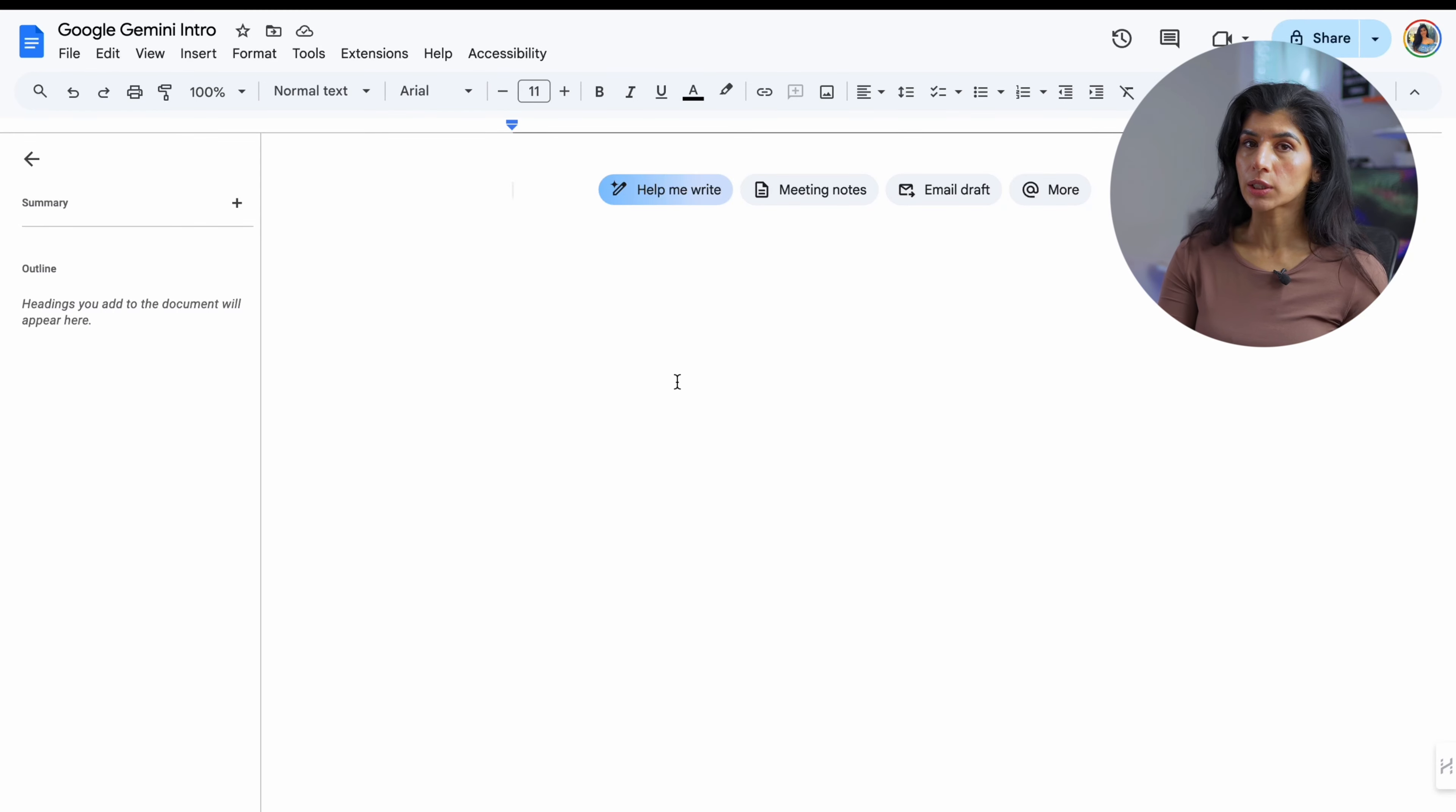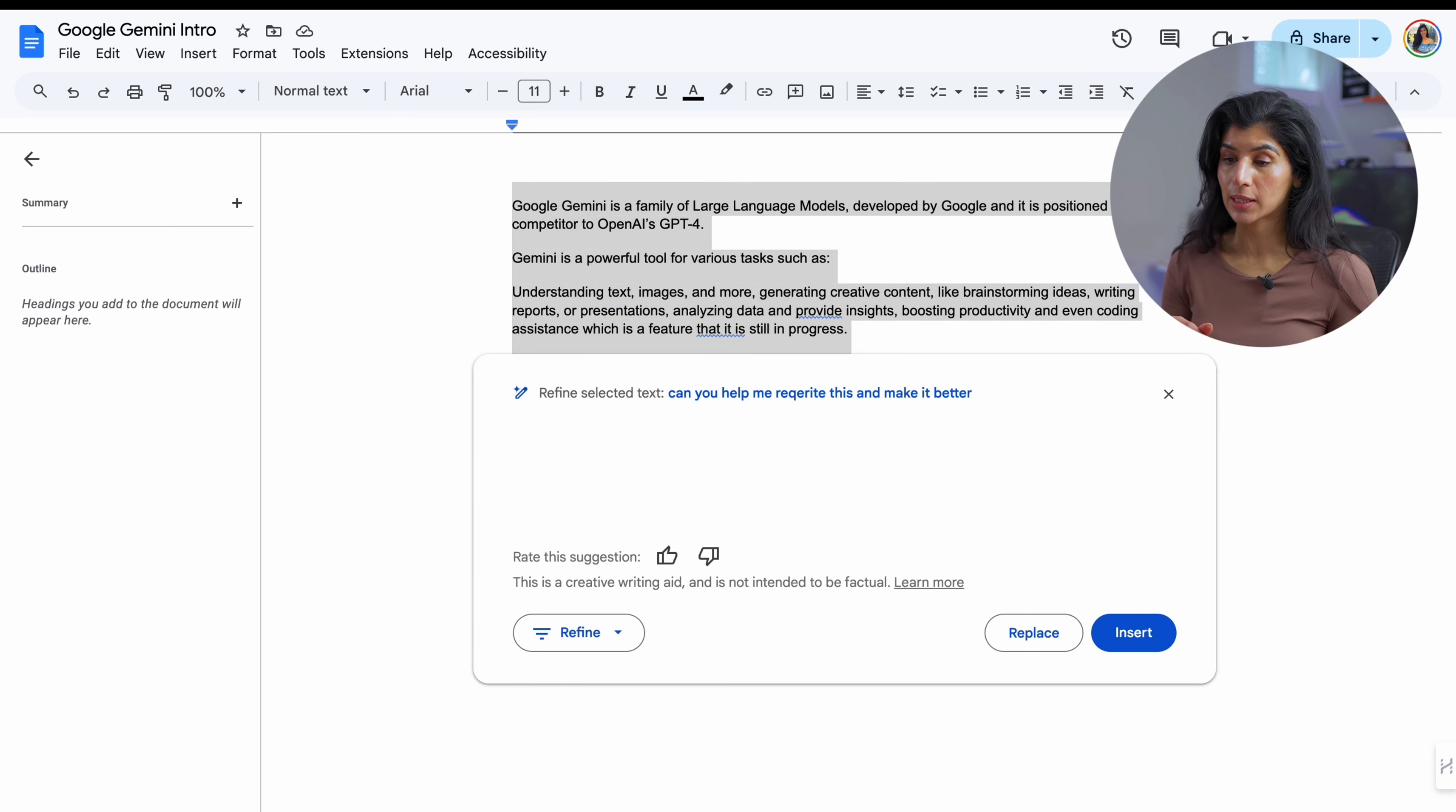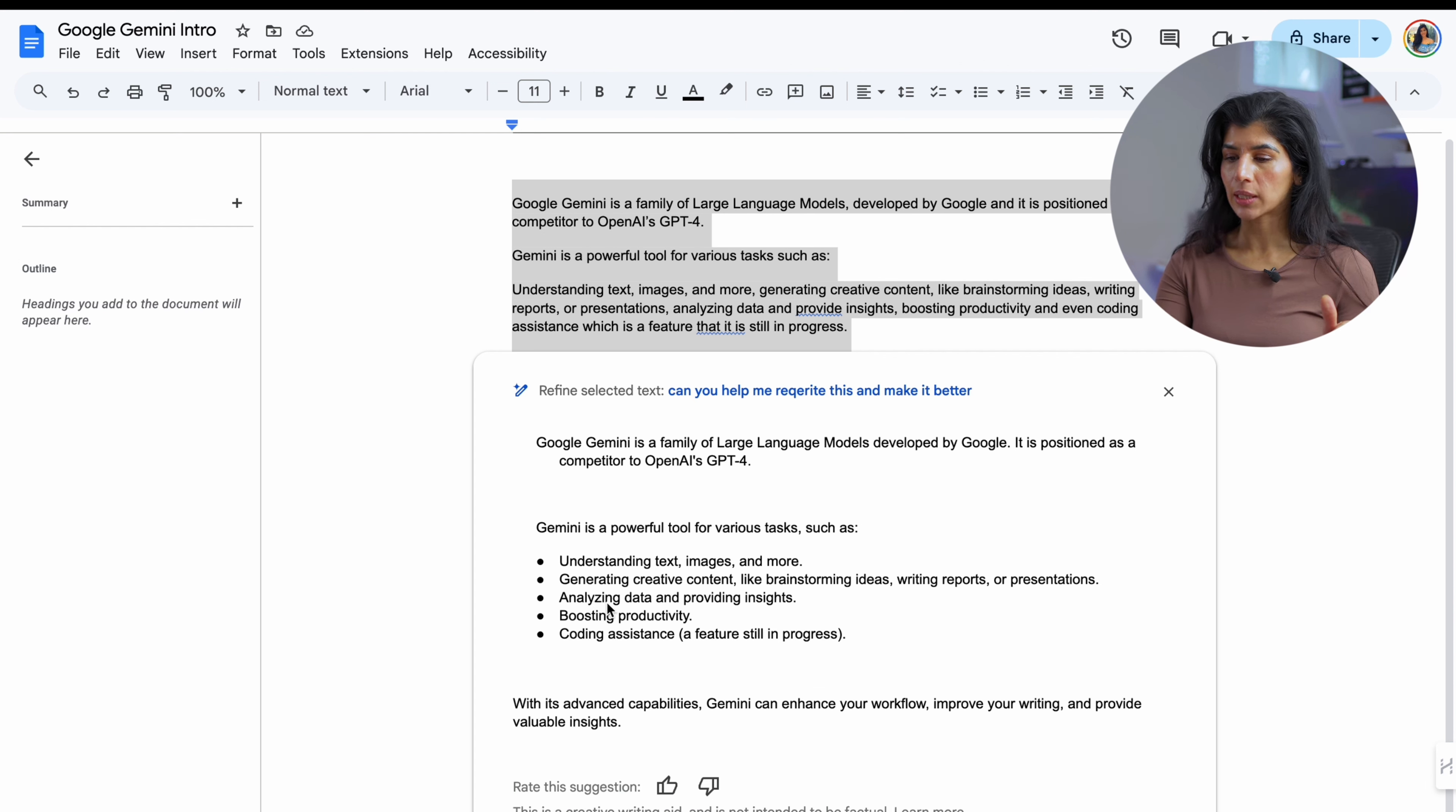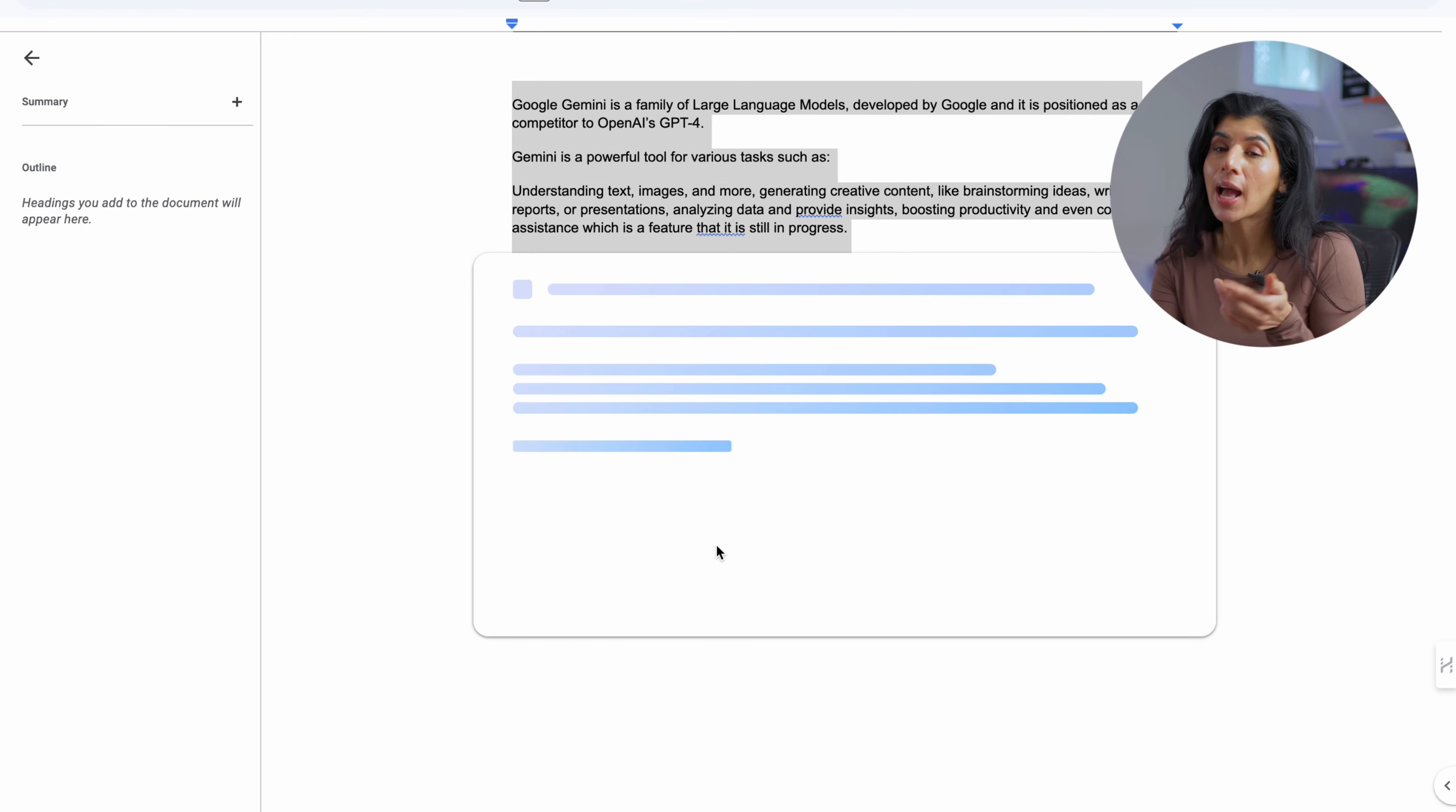When you go to Docs if you have Gemini access it will show you something like this. Here I can paste this intro and now I'm going to say can you help me rewrite this? It's basically giving me additional ideas of how I can say it. I can ask it to change tone. Let's say I'm gonna make it more casual so it doesn't sound too formal for you all.